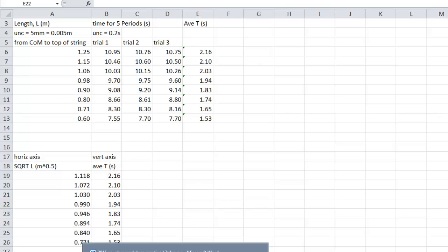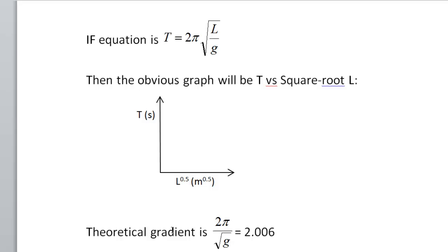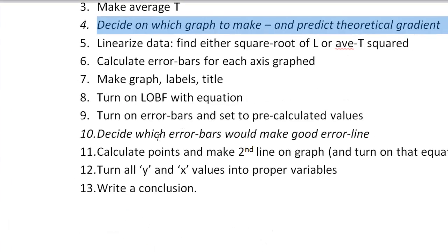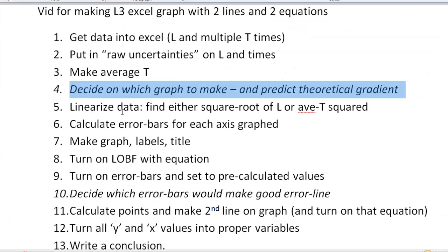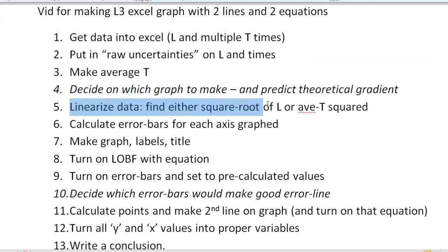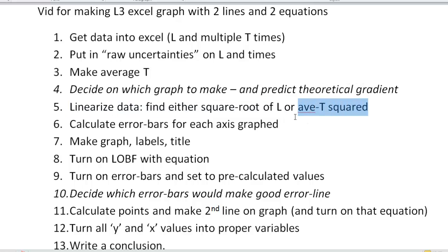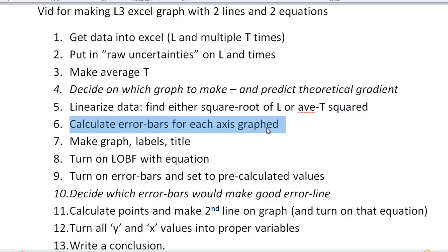Back to our list. Where'd my list go? Here's my list. So we've just linearized our data and found the square root of L. We didn't need to do this other one here. That'll come later, maybe. Now we need to calculate the error bars. So, error bars.